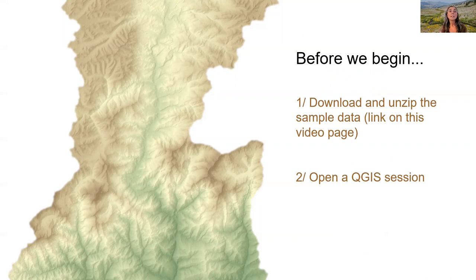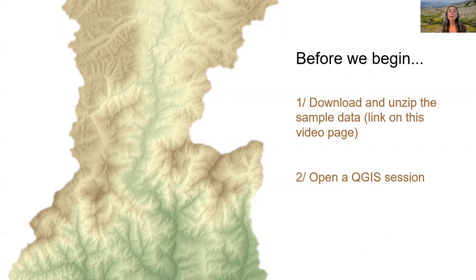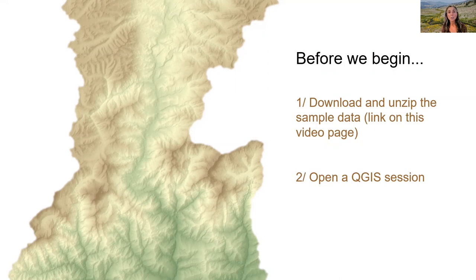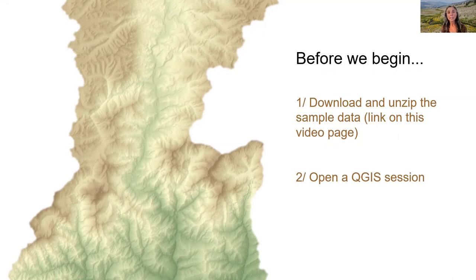In this video, we will demonstrate techniques in QGIS, and we will be working with some sample data. The webpage for this video provides a link to the sample data. So if you haven't already, now is a good time to pause this video, download the sample data, unzip it, and bring up a QGIS session before continuing.